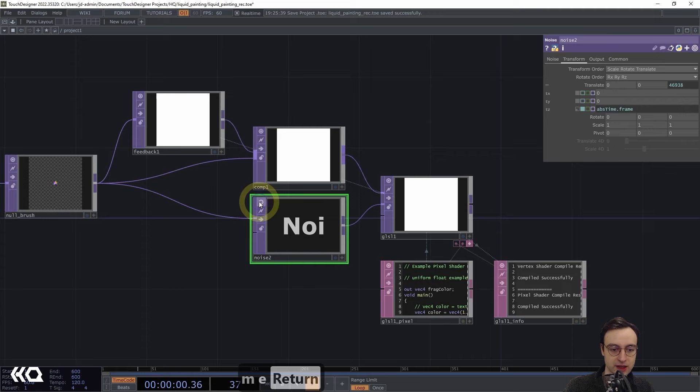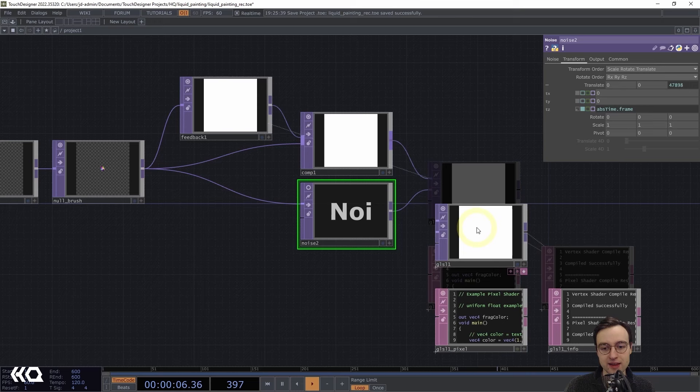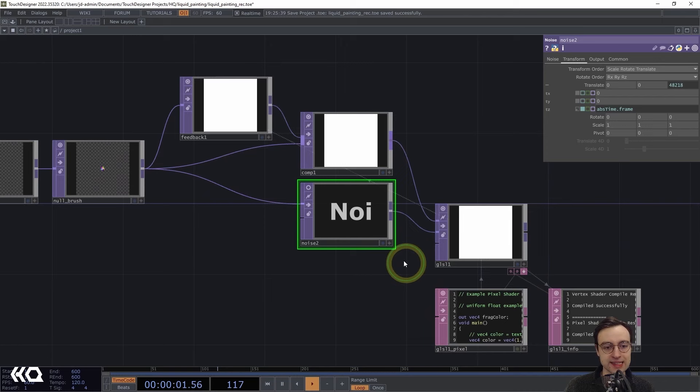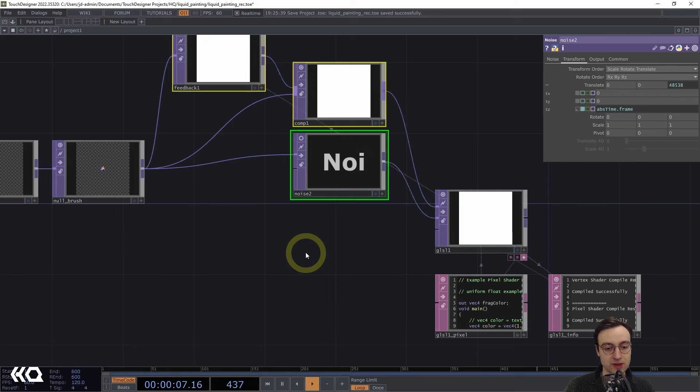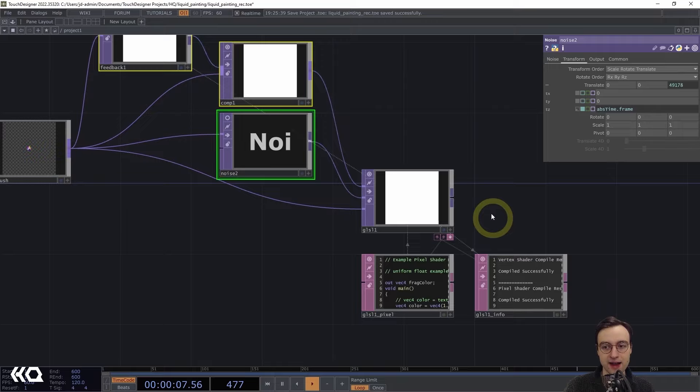For the initialized state — the third input — we could provide an image, text, or really whatever we want, but I'm just going to provide the brush texture as the input. This gives us basically a clean slate every time we start or reset the feedback effect, letting us paint from there. So I'll connect the output of null_brush into that third input.